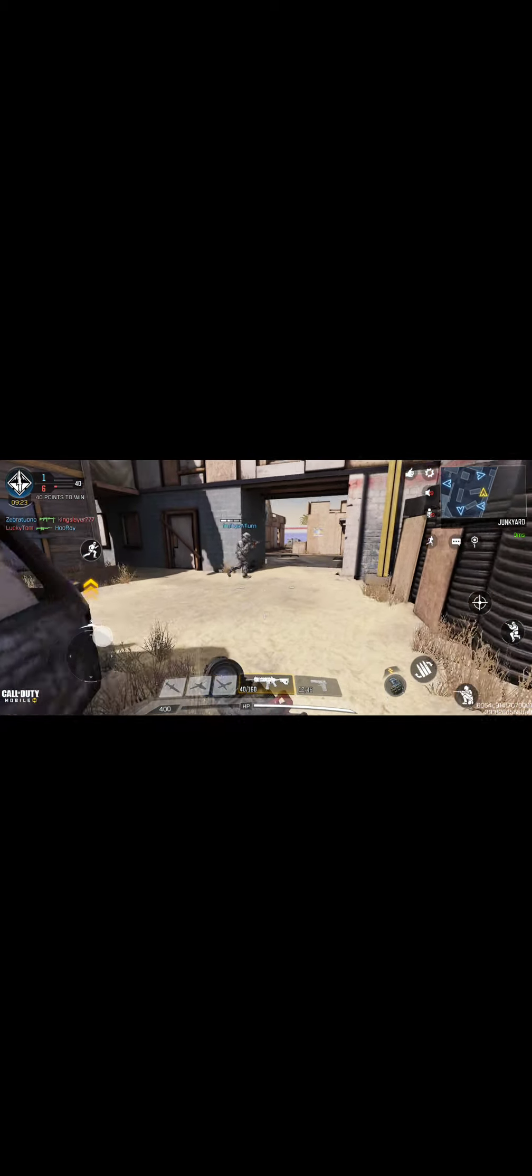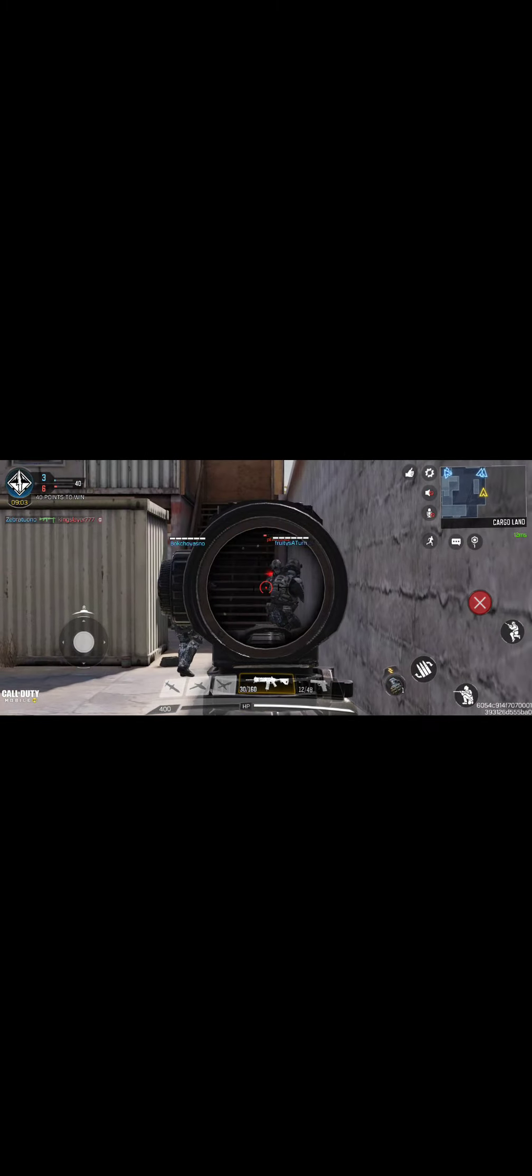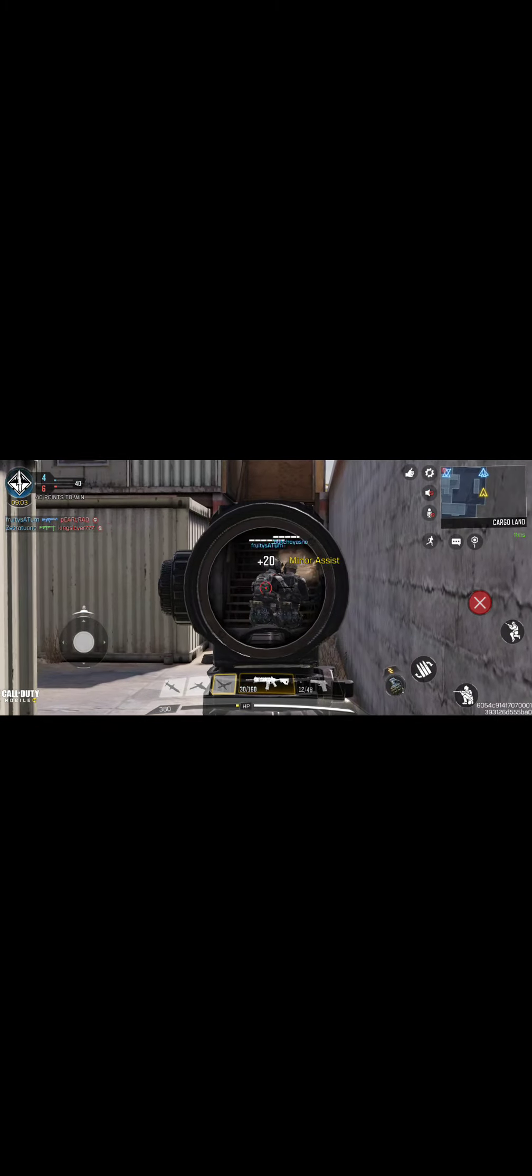Reloading! Cover me! Enemy down! Contact with enemy! Tango down!